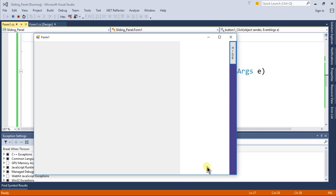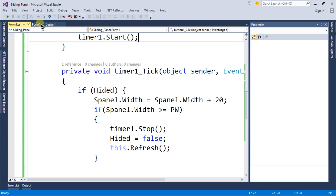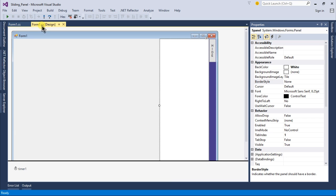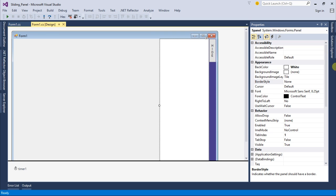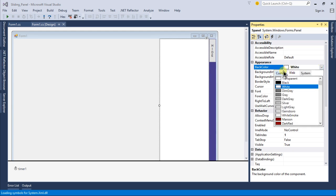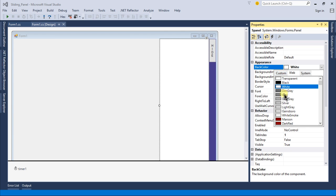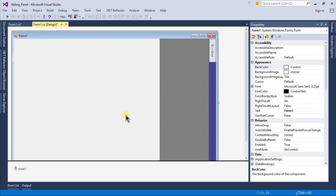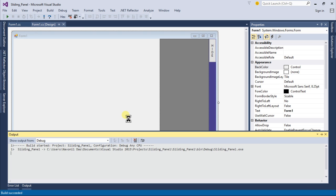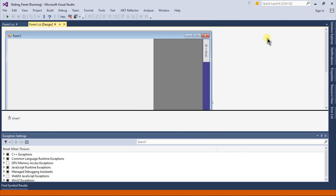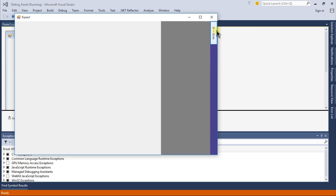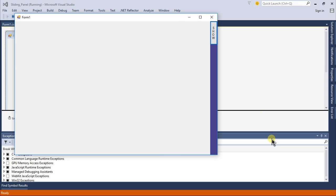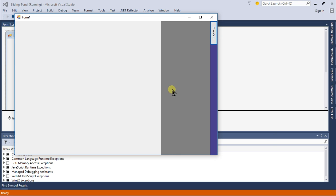When I click on the show button the text changes to hide and our panel is ready to display. Let's change this panel color to something like gray. Now let's test our application again. Now it will be more visible to see the panel.